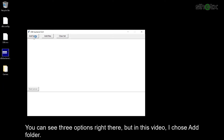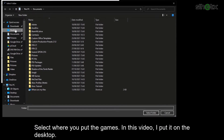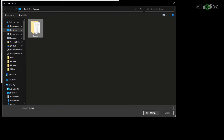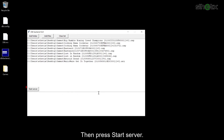You can see three options. In this video, I choose 'Add Folder' and select where you put the games — in this case, the desktop. Then press 'Start Server'.